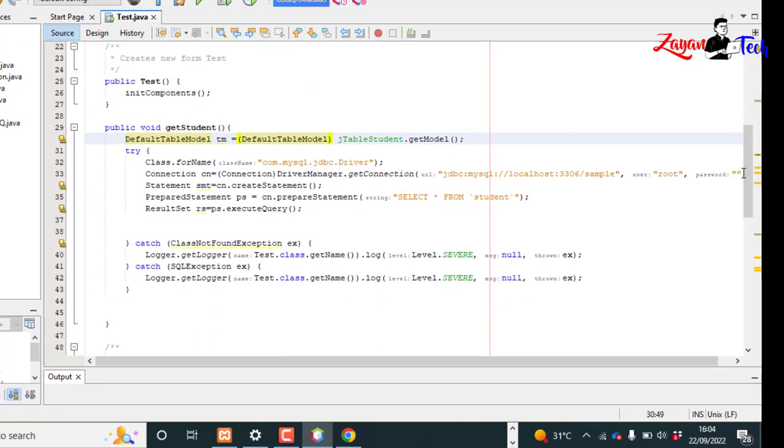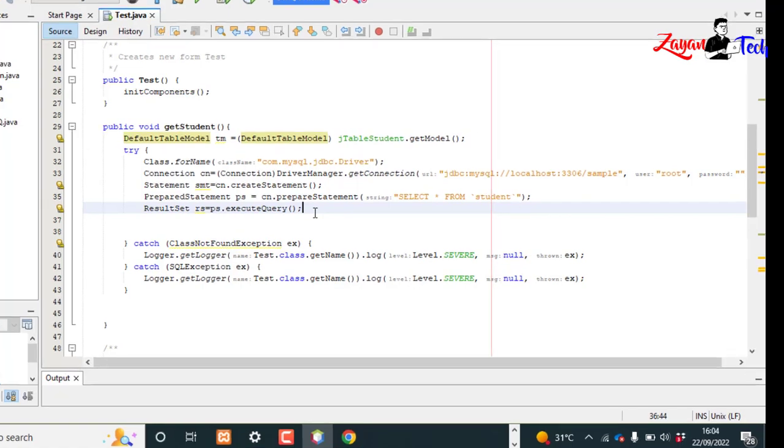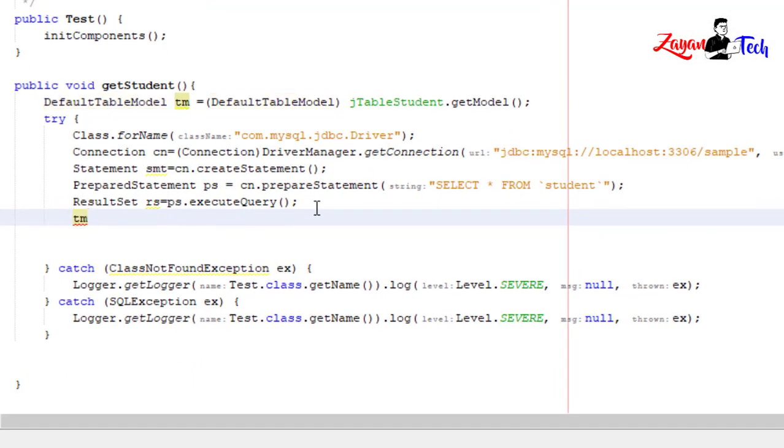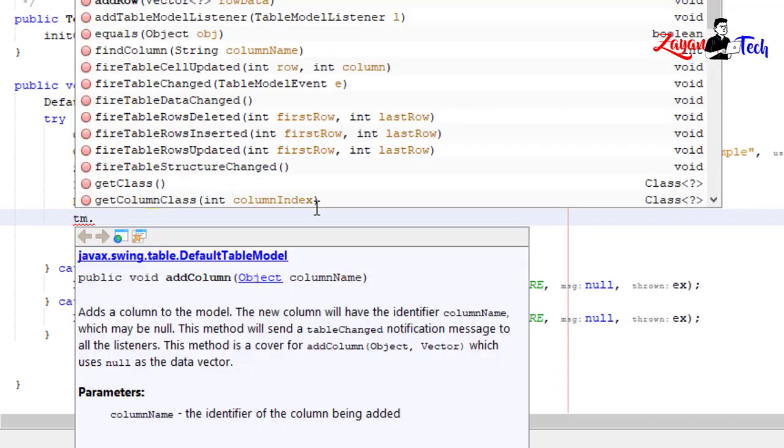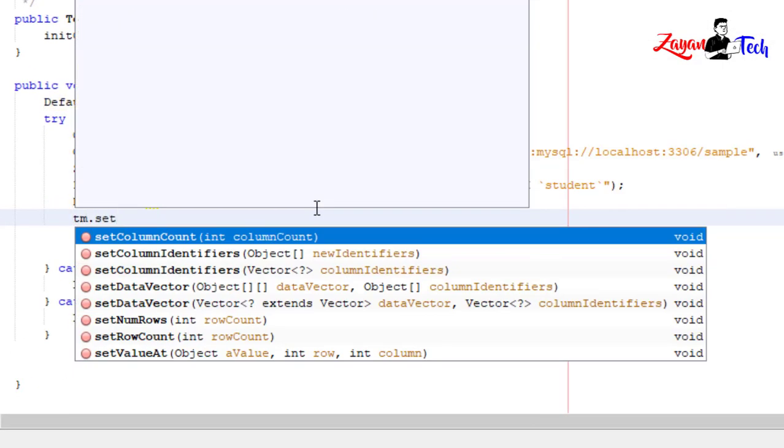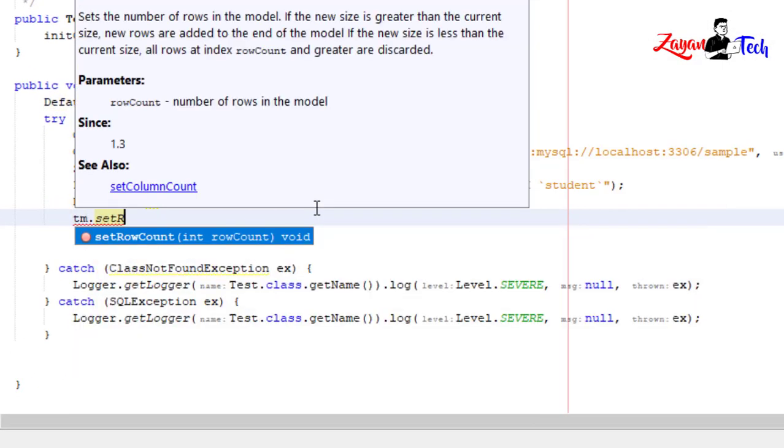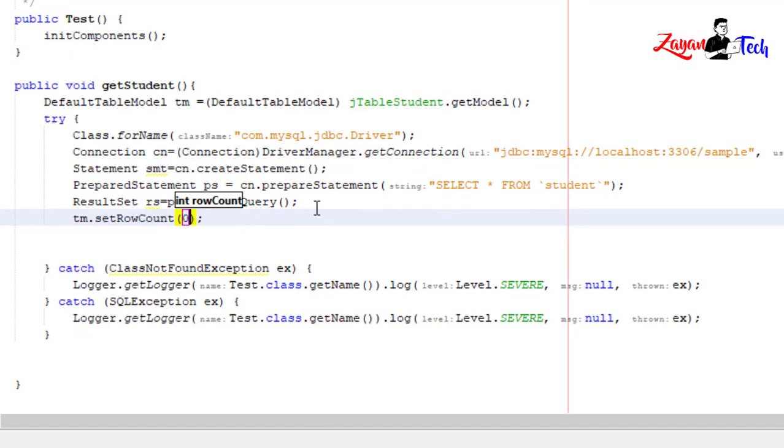Okay, now after the result comes back to our result set, here let's do tm.setRowCount is equal to zero.